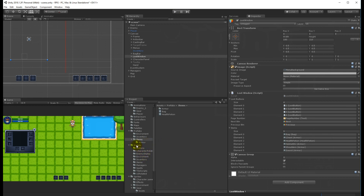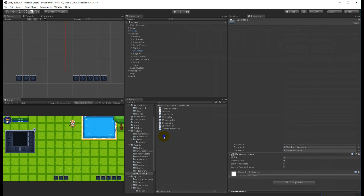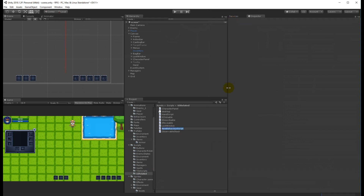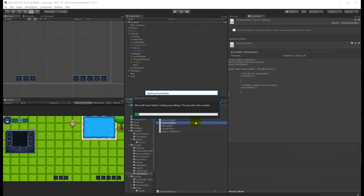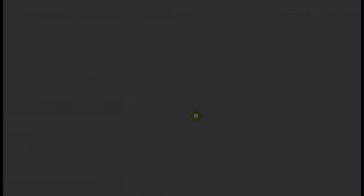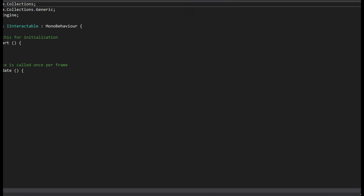What we need to do is go to our script folder, find the UI-related folder, and create a new script. This script is going to be an interface, so it's going to be called IInteractable.